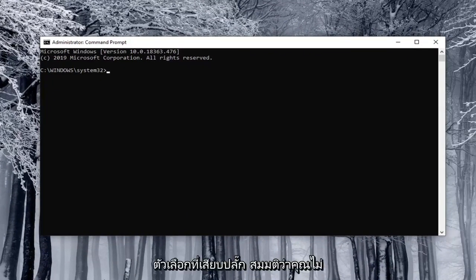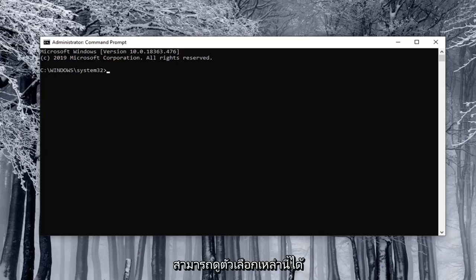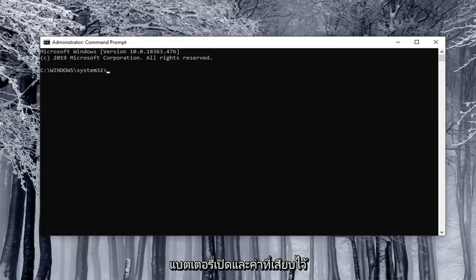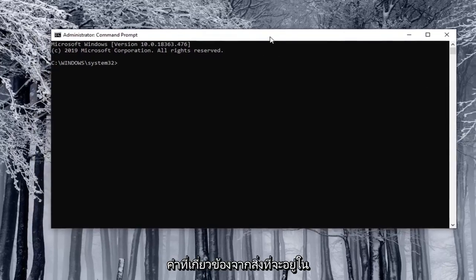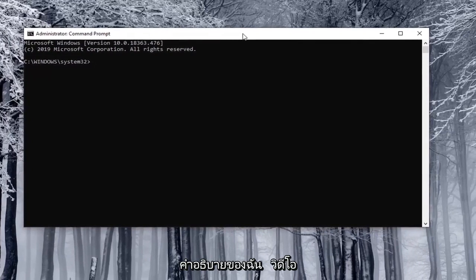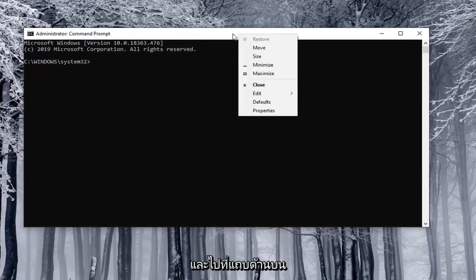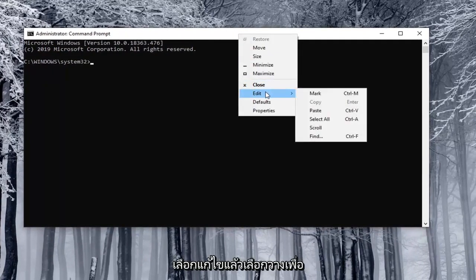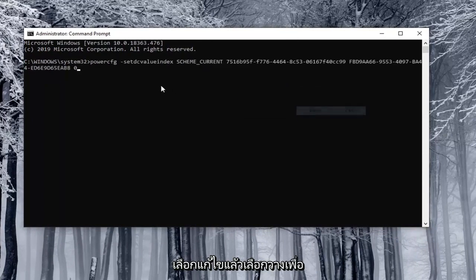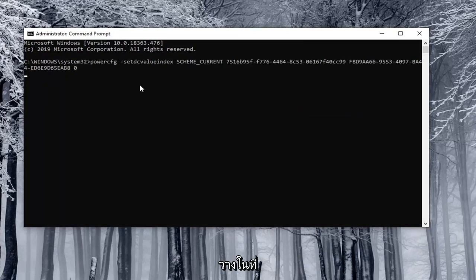Let's just say you were unable to see these options and you want to disable both the on battery and plugged in values. I'm just going to copy the corresponding value from what will be in the description of my video. Just go to the top bar of the command prompt window, right click on it, select edit and then select paste to paste it in.